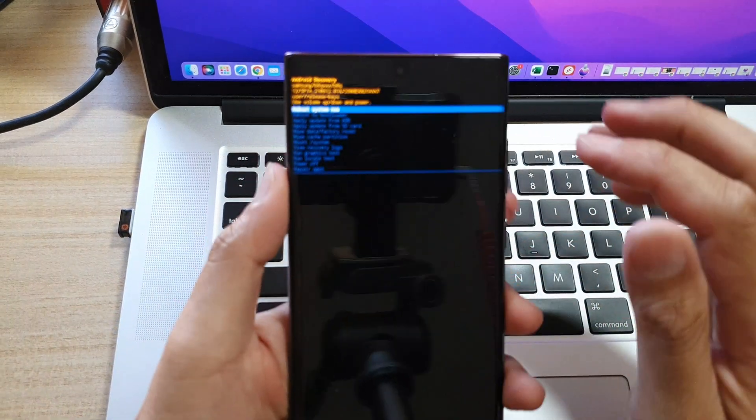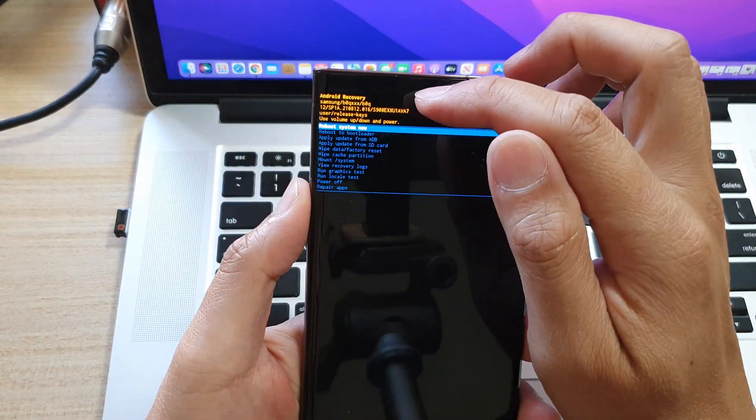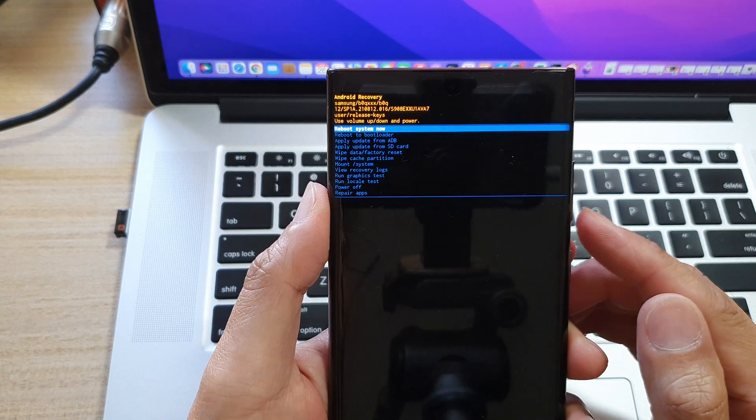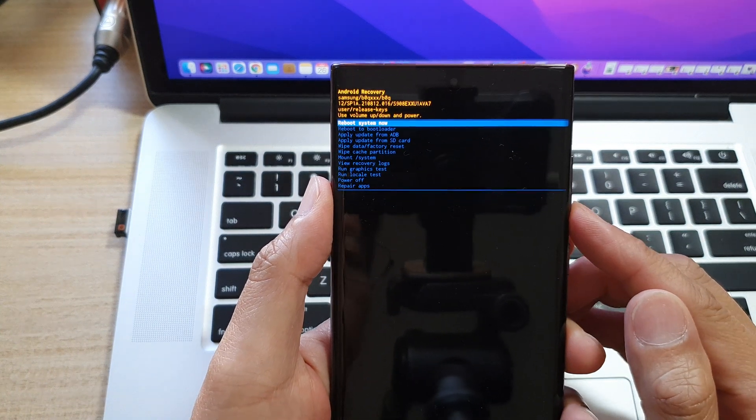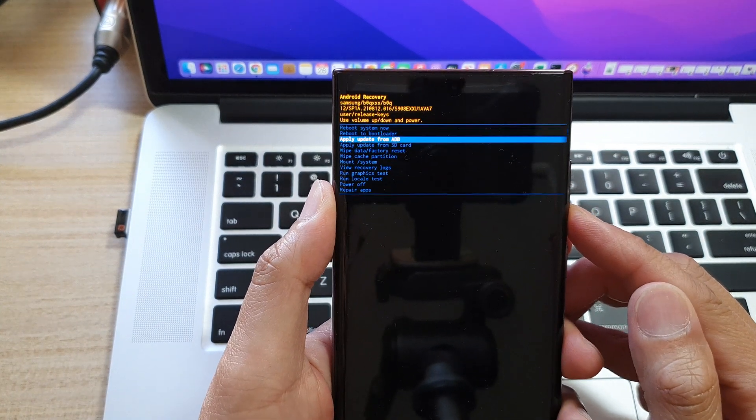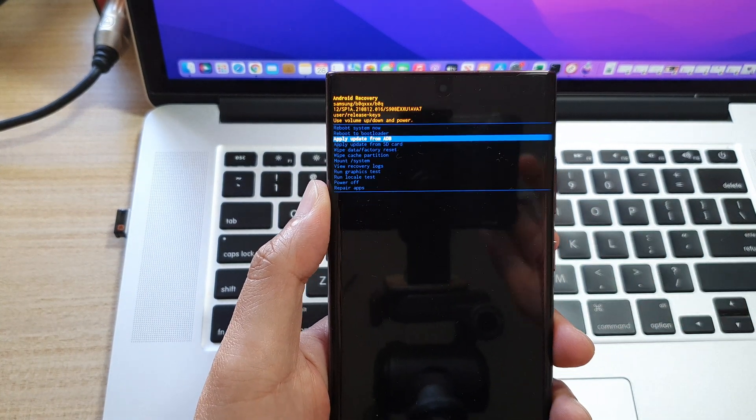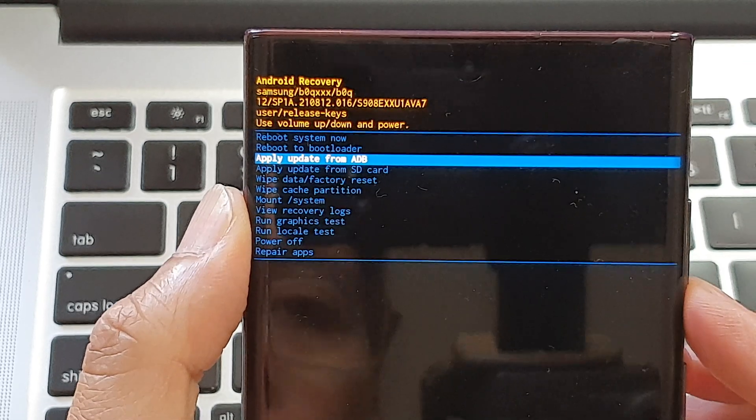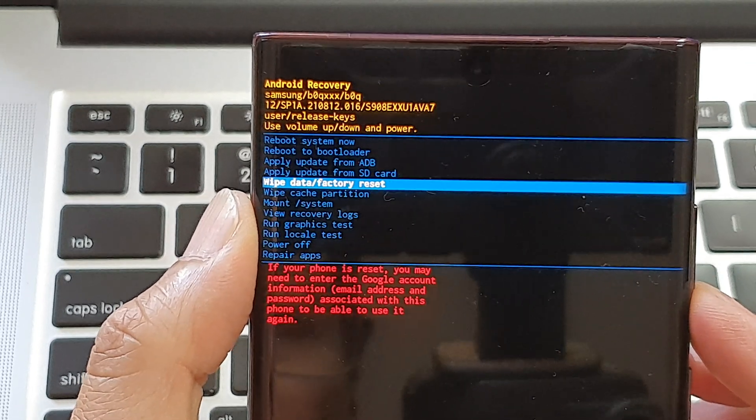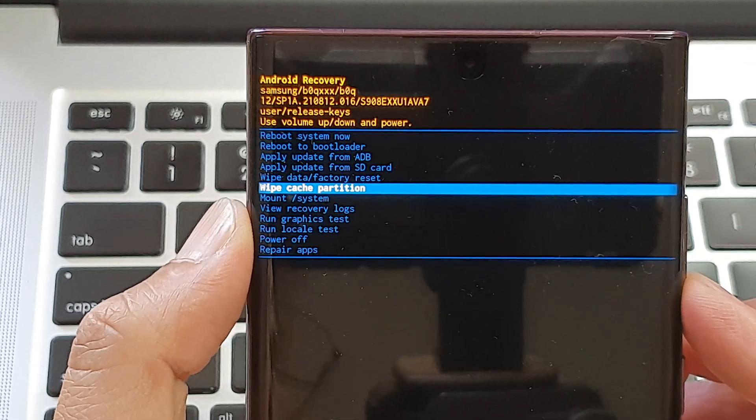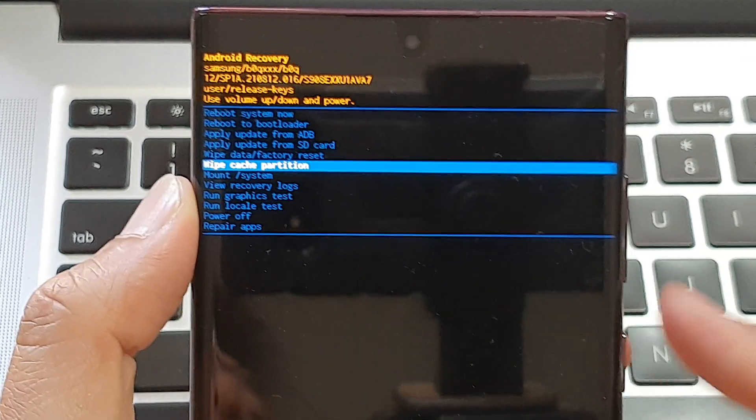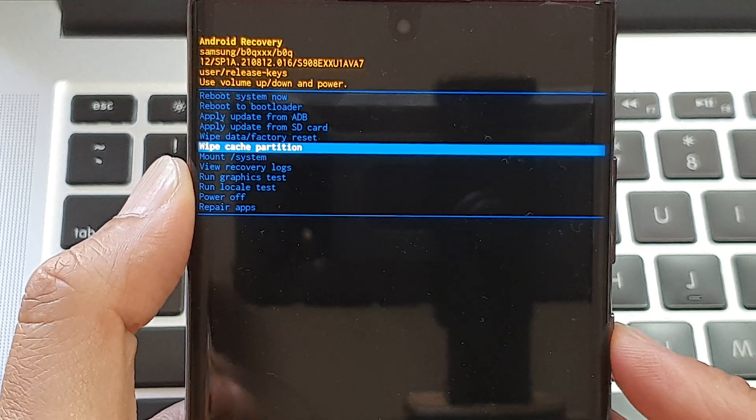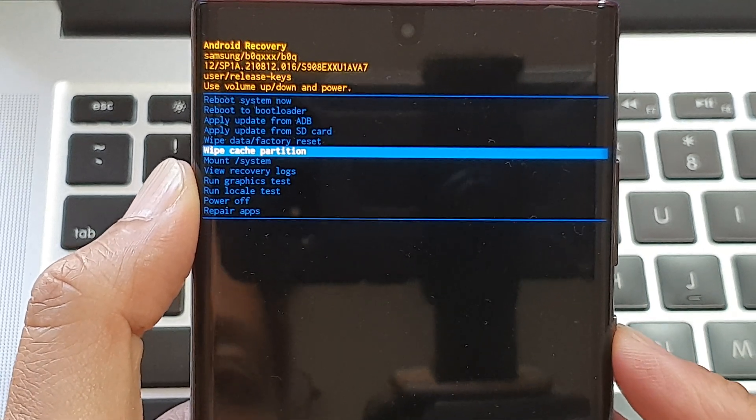Once you are in the recovery menu, you're going to press on the volume down key. So we want to go down. Okay, so go down to wipe cache partition and press on the power button on the side here to select.